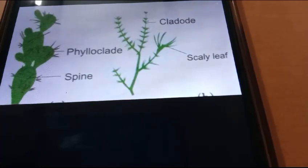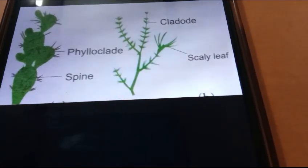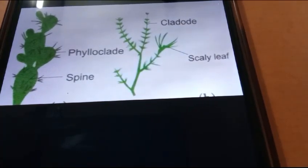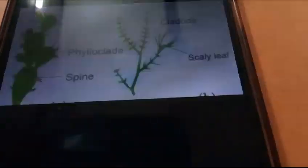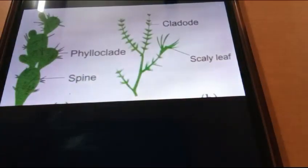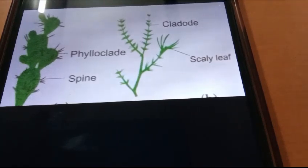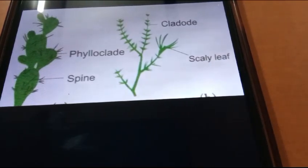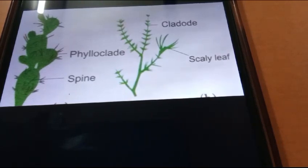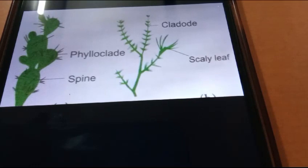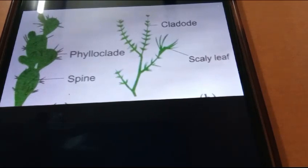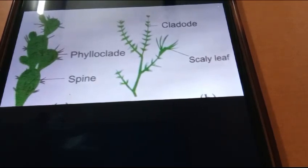Phylloclad is a green flattened, cylindrical, or angled stem or branch of unlimited growth, consisting of a series of nodes and internodes at long or short intervals. Phylloclad is a characteristic adaptation of xerophytes, where the leaves often fall off yearly and are modified into spines or scales to reduce transpiration.